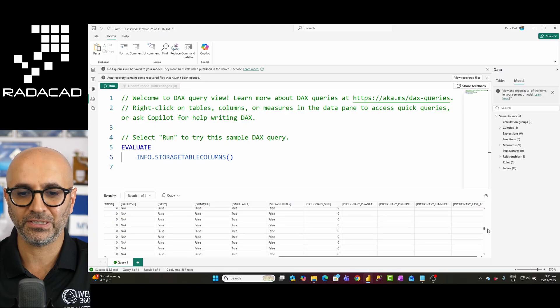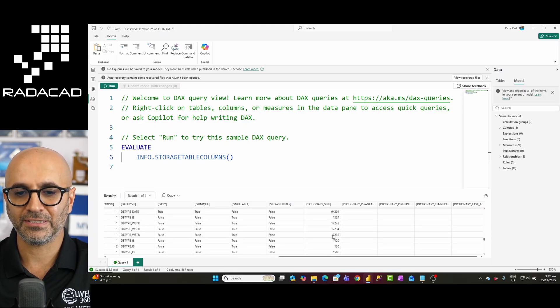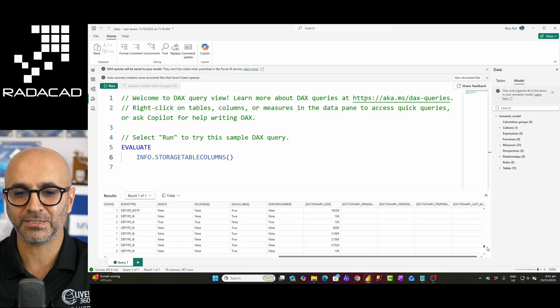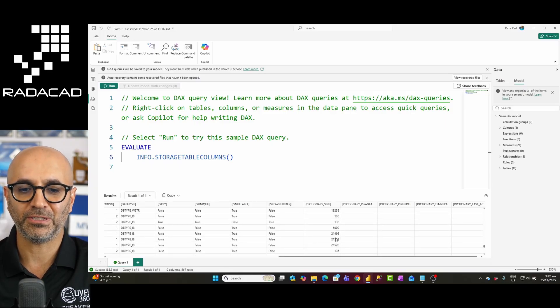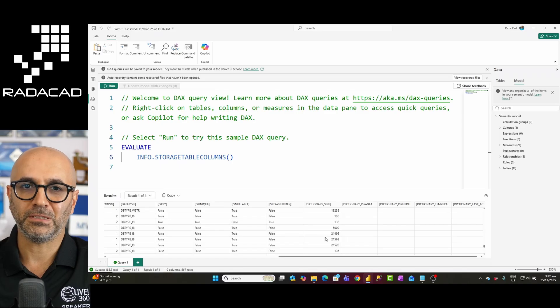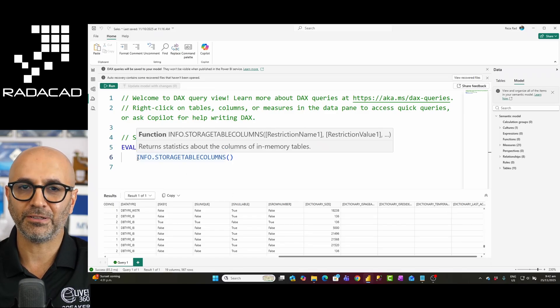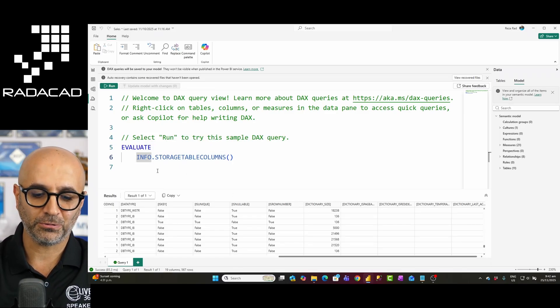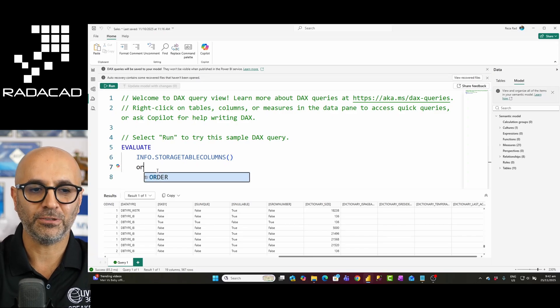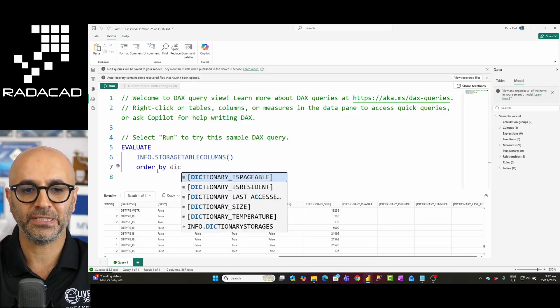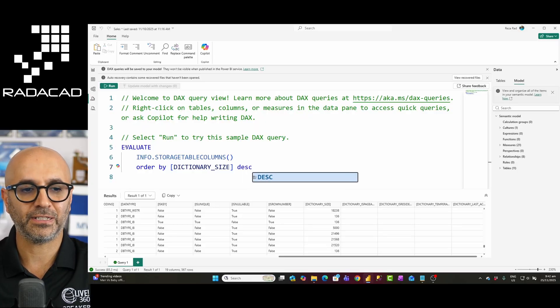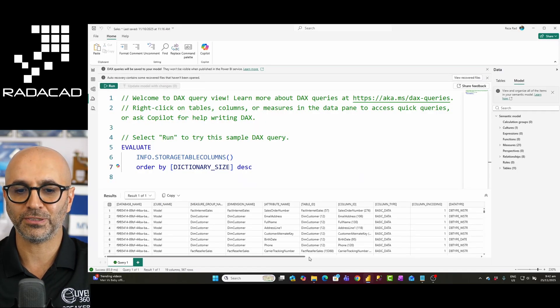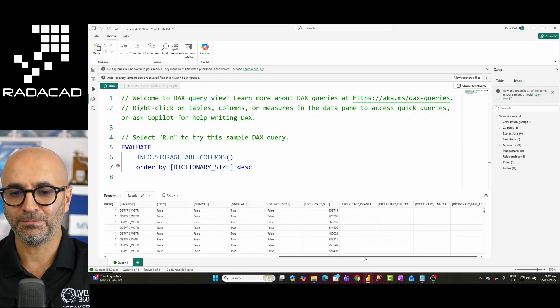Dictionary size column has the size of these columns. As you can see many of these columns is zero but some of them has the size. This is in bytes. So if I want to get this in kilobytes I can divide it by 1024. I can also sort this. I can say order this by dictionary size descending so that I get the columns that consume the most space at the top.